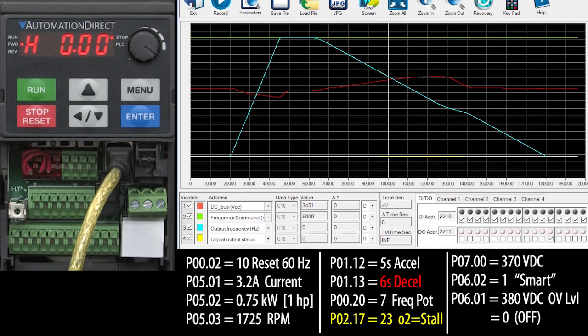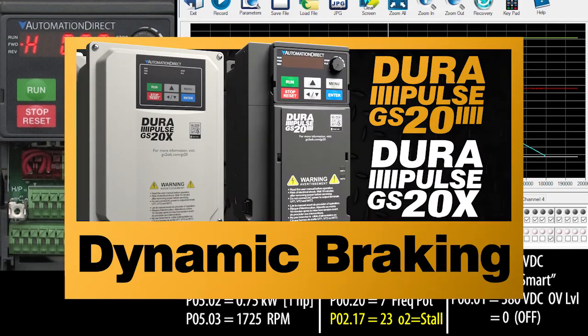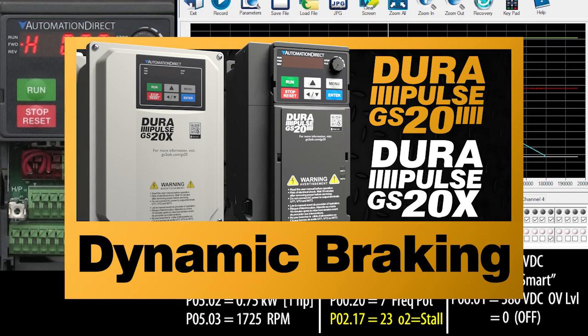Of course, if you really need short acceleration times, then check out the video on dynamic braking. It's simple to use and very effective at getting you fast deceleration times without overvoltage faults.